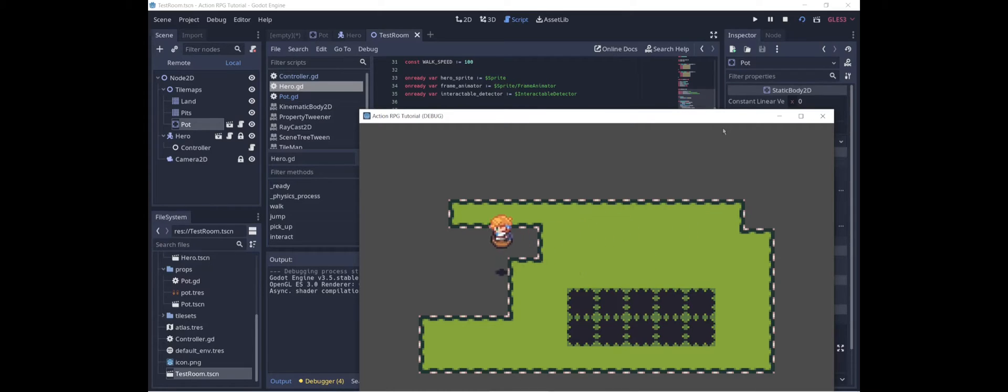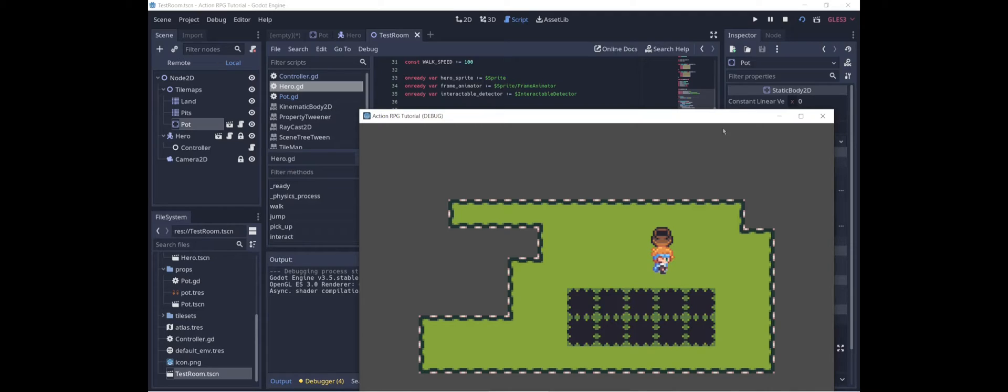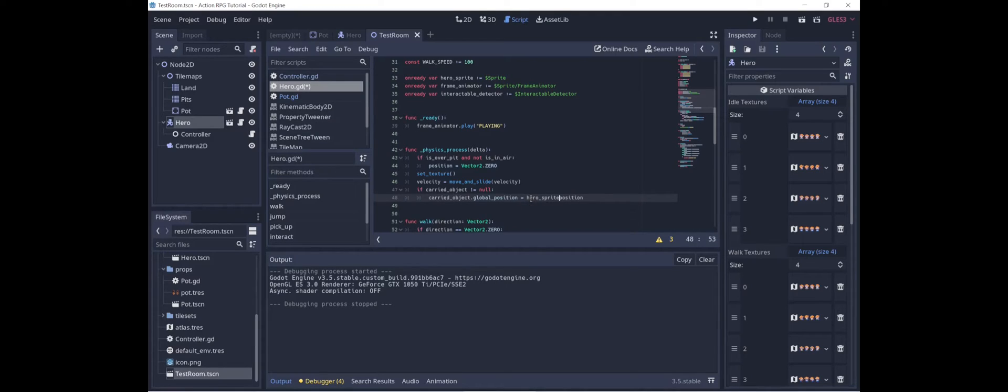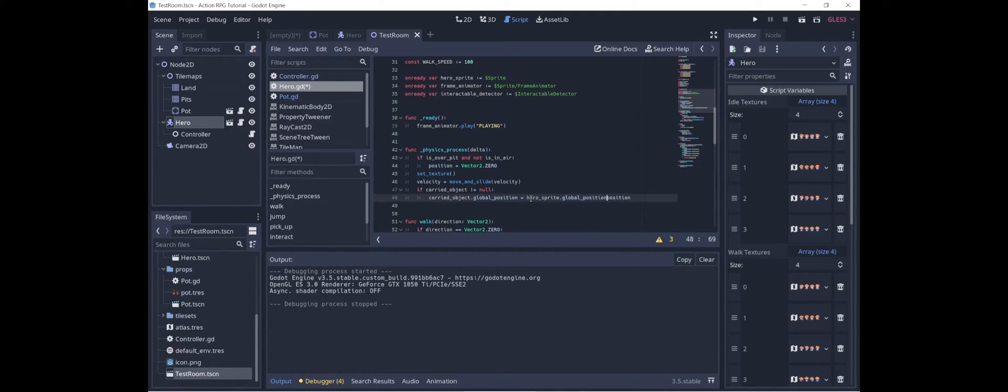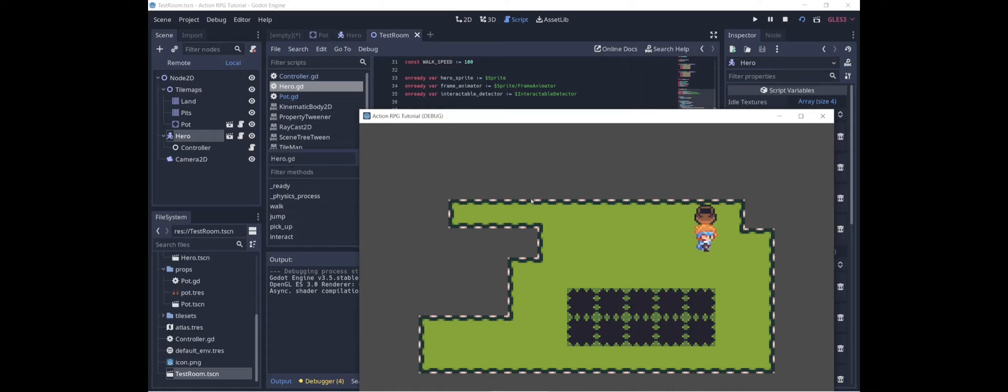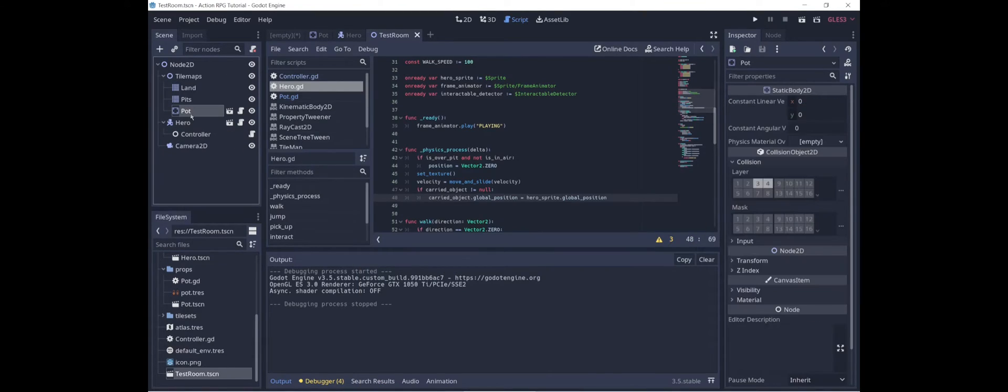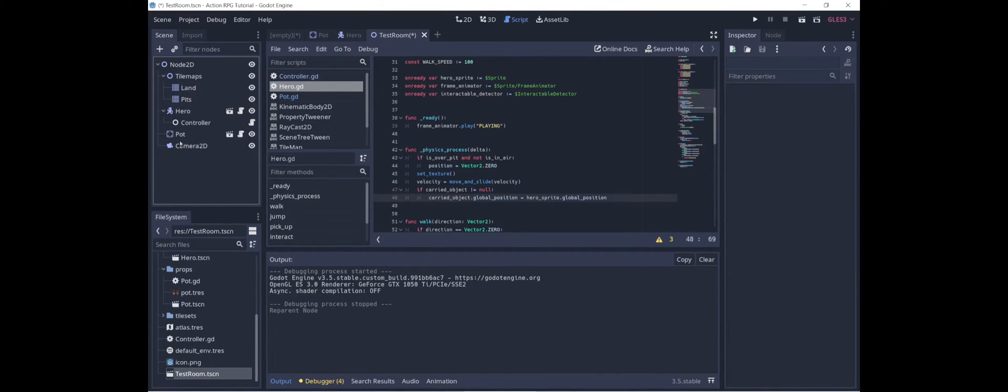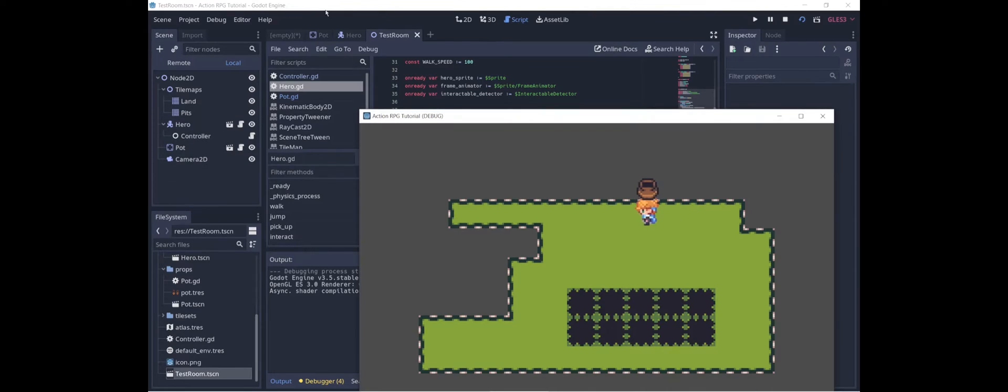Now if we jump, the pot is not jumping with us, because the pot is tied to the hero root node position, not to the position of the sprite, which is maybe something we want to change. So what we can do is carried object dot global position equals hero sprite dot global position. And the reason we have to use global position instead of position is because the position of the hero sprite is given relative to the hero, whereas the hero's position is given relative to the room. And so now when we jump, the pot jumps with us. And actually, I think I would rather this be below the hero in the order here, so that it appears in front of the hero instead of behind the hero. Okay, so now we know how to pick up the pot.